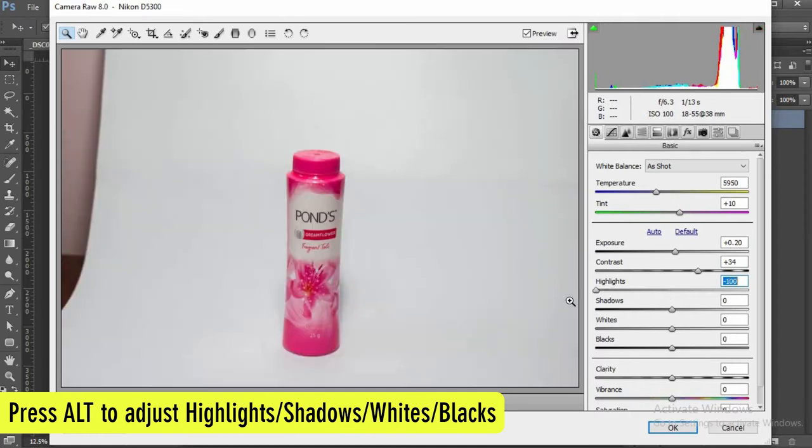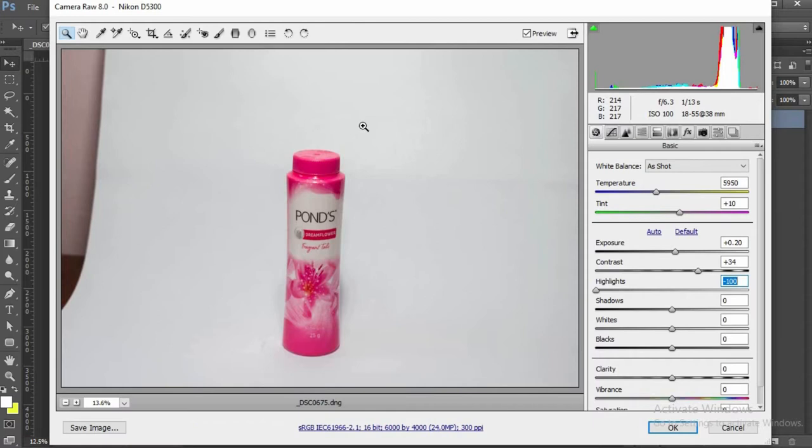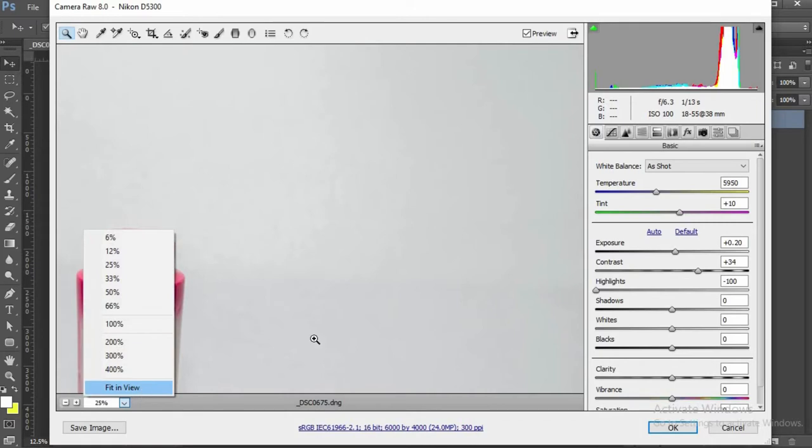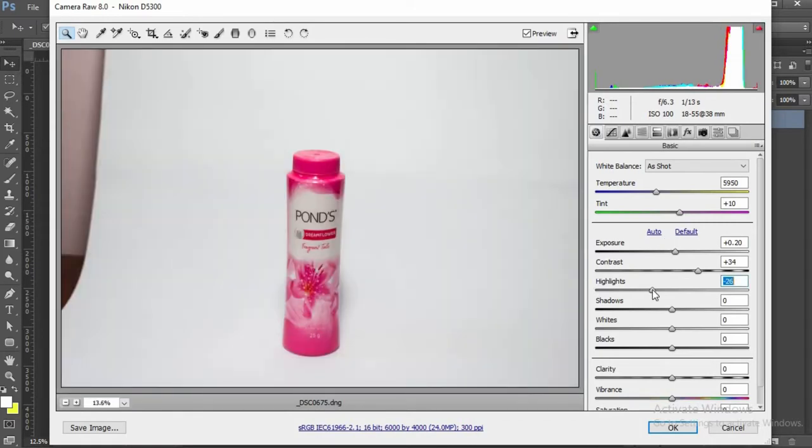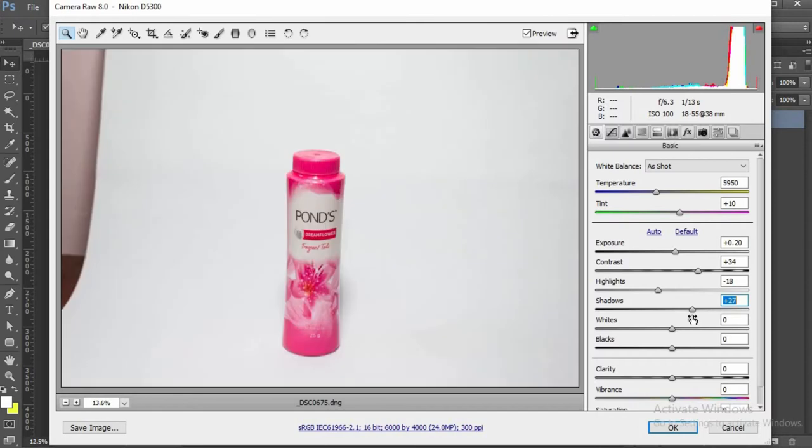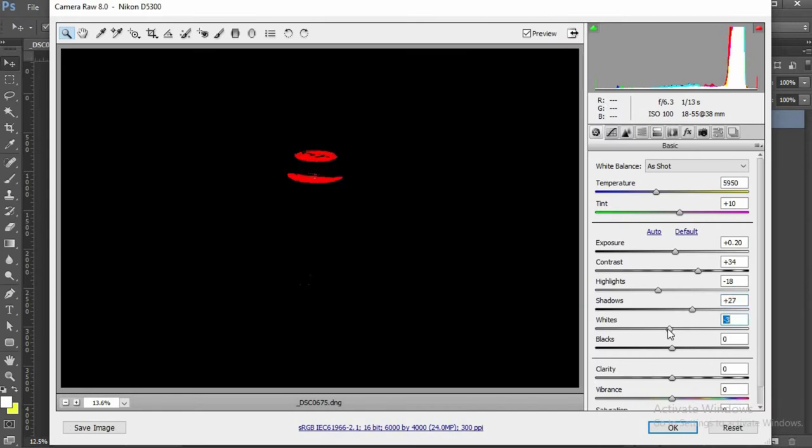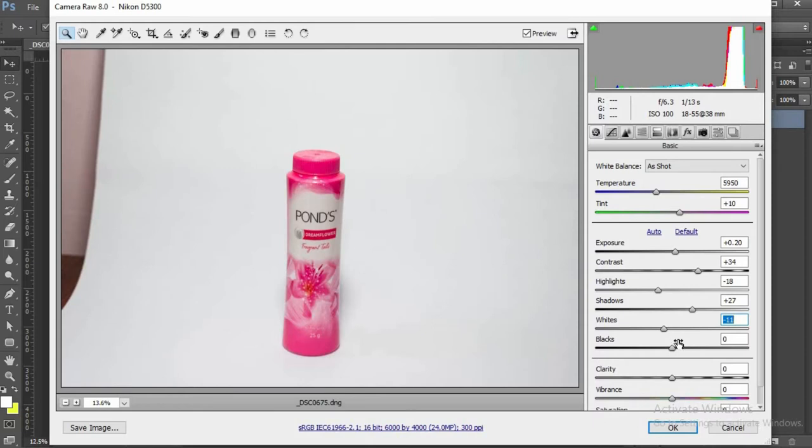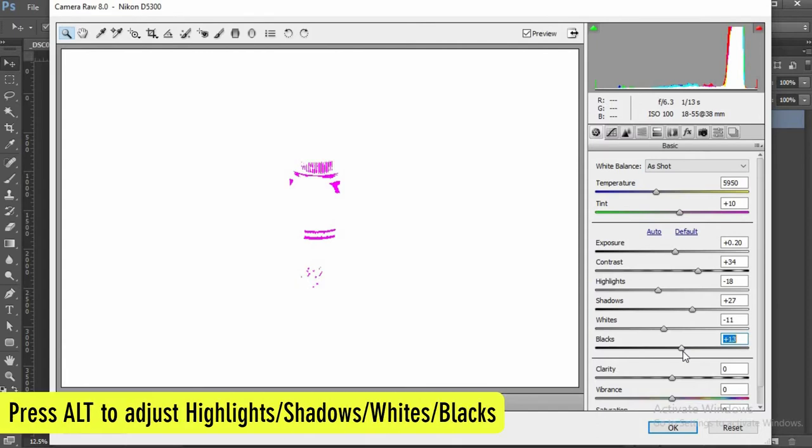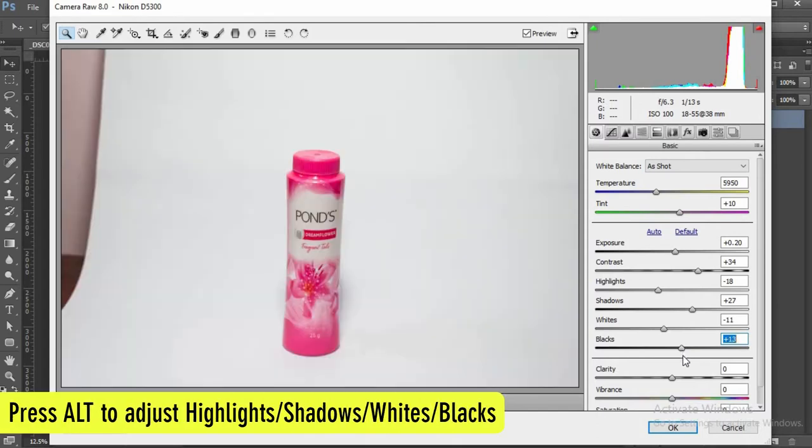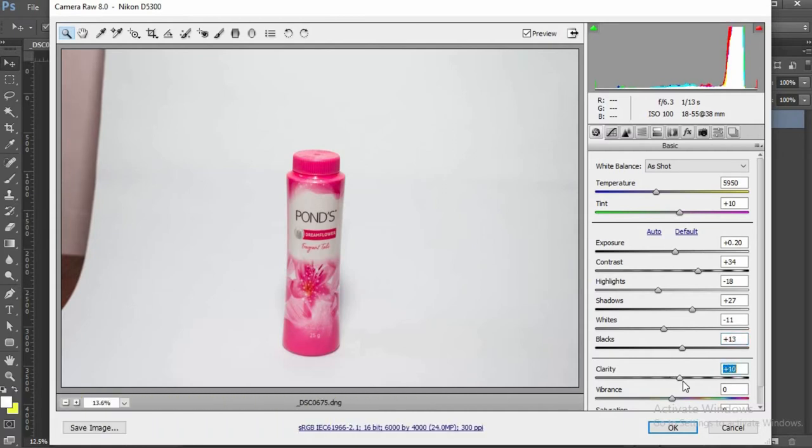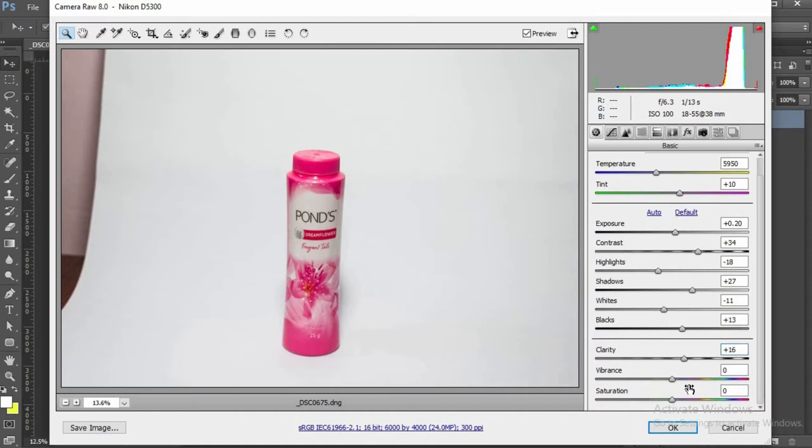Adjust the highlights by pressing down the ALT key. Now I'm not going to go all the way because then my image becomes a little dark and you start getting this noise in the background. So I'll just adjust it a little bit only. Shadows, the same for shadows not too much, just a little bit. Whites and blacks.